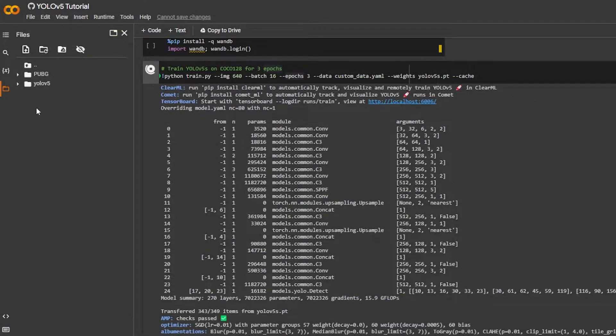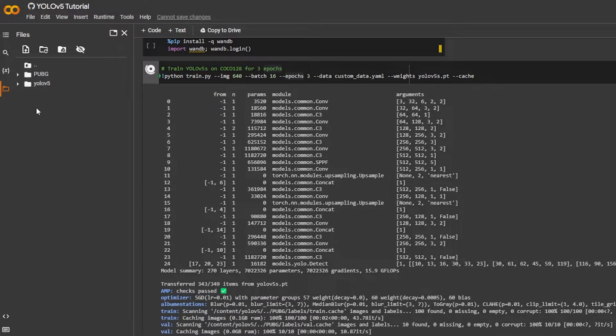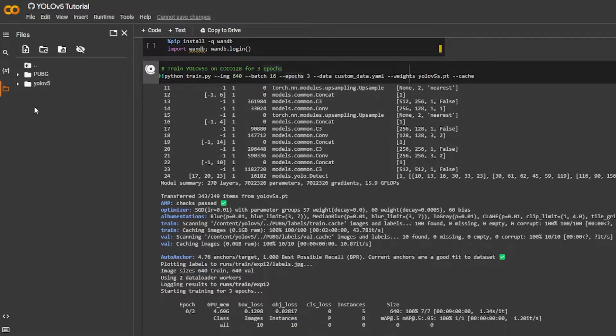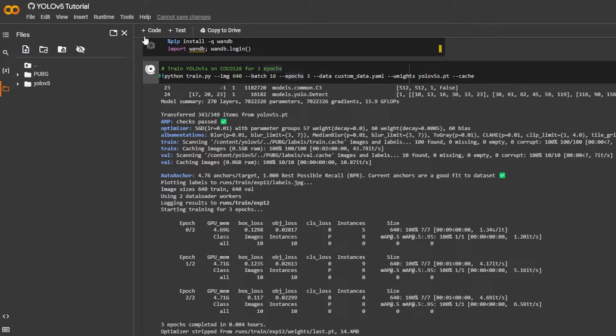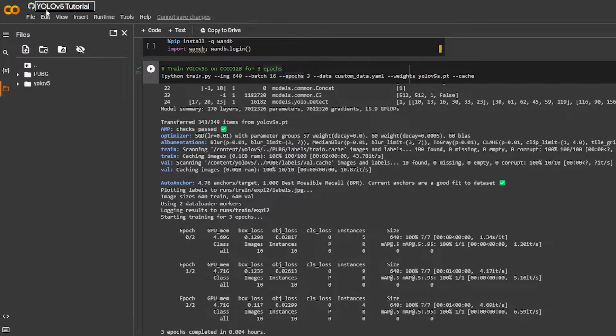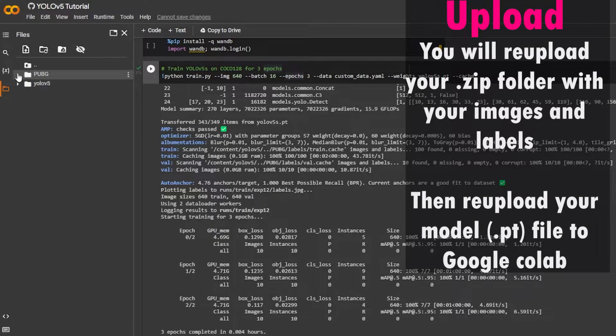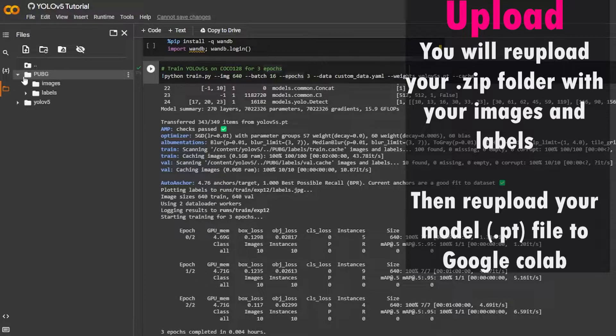Alright, so now let's get started with the video. Hello everybody, welcome to the video, my name is Crypt and today I'm gonna teach you guys how to retrain your model. So I'm inside of Google Colab right now. I'm inside of the YOLO v5 tutorial Colab that I sent you guys a long time ago for this series.